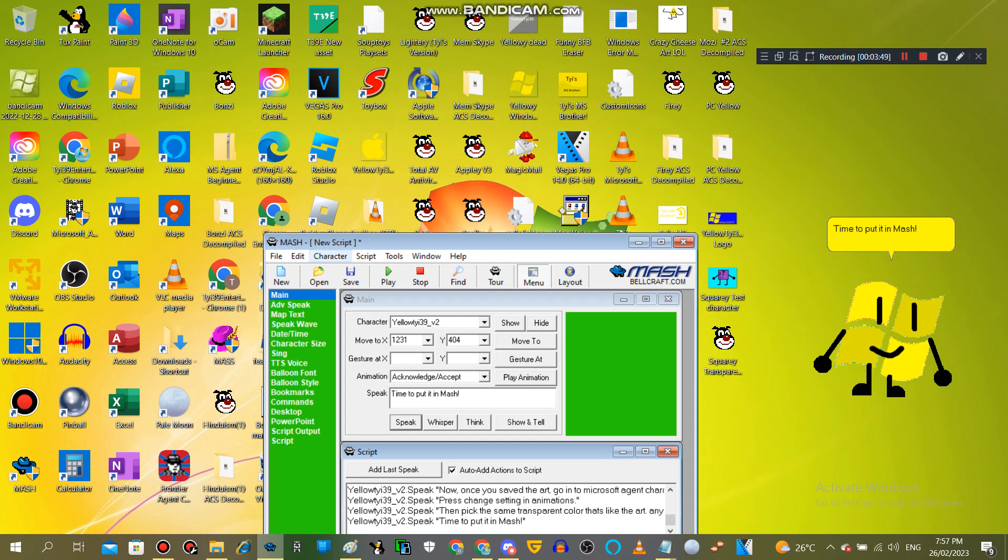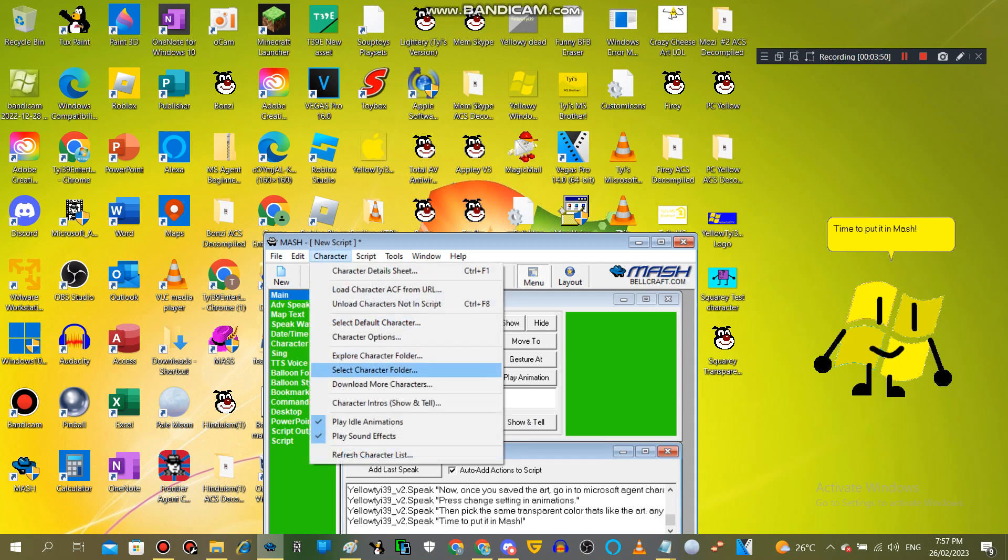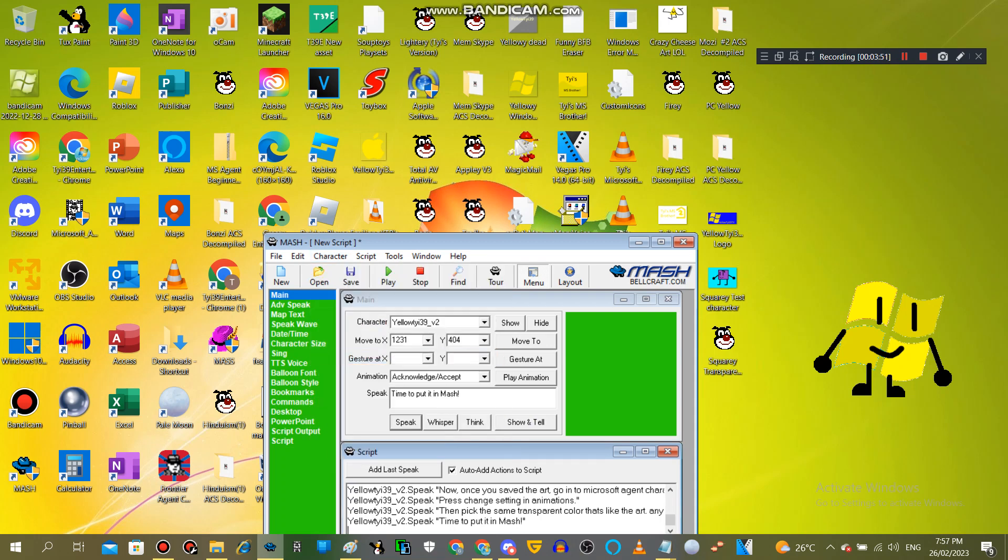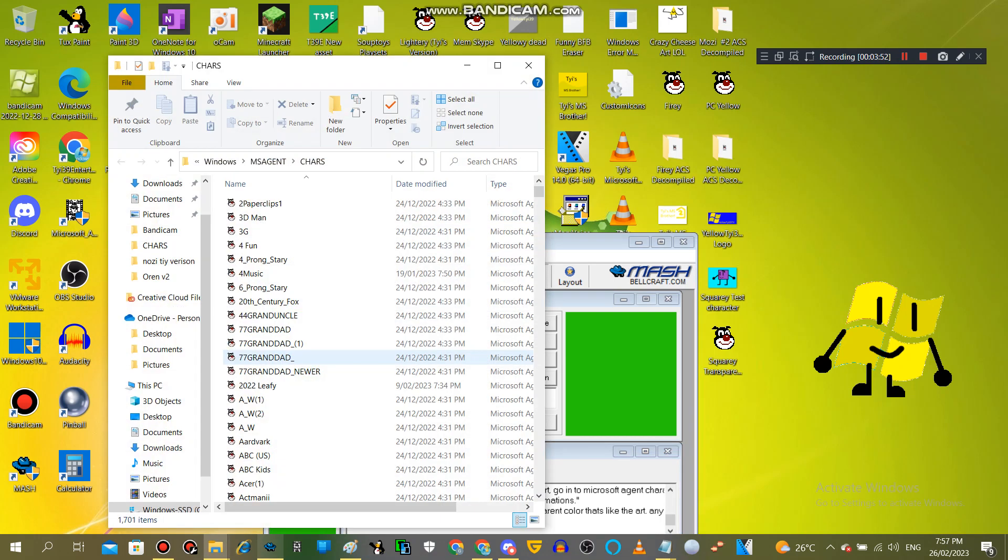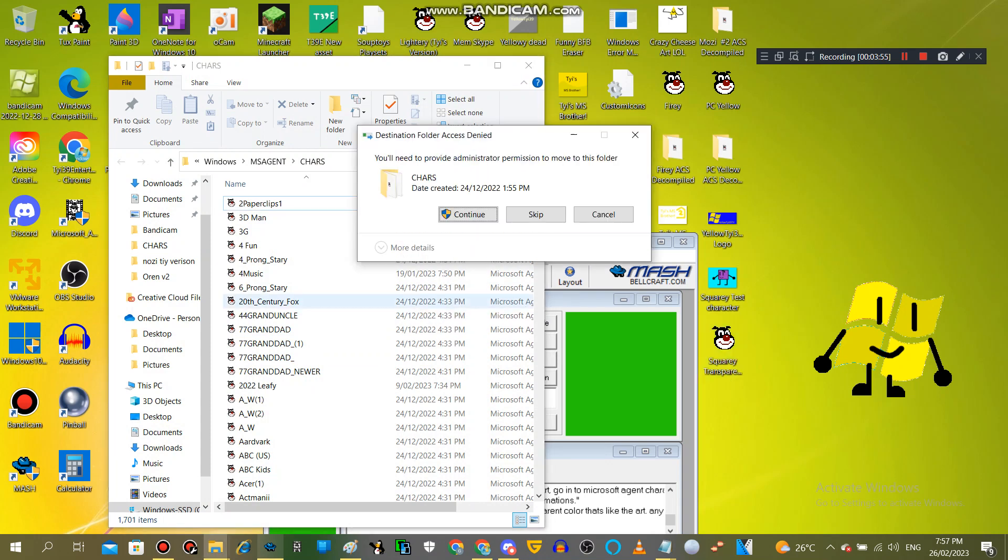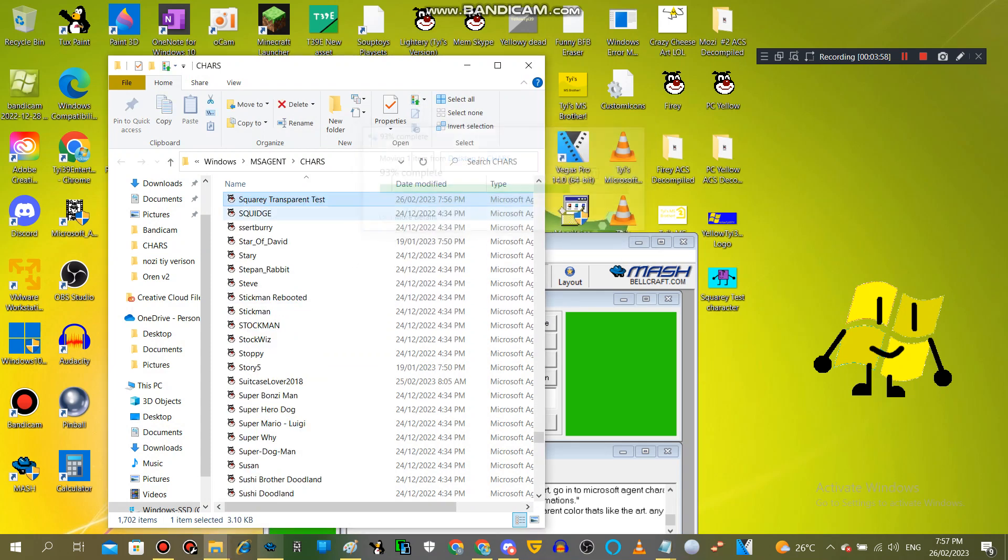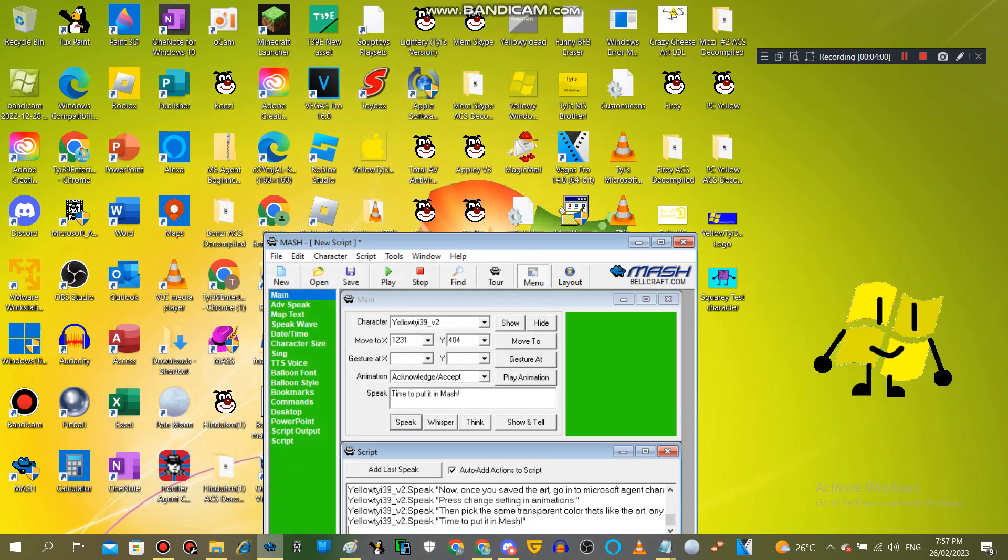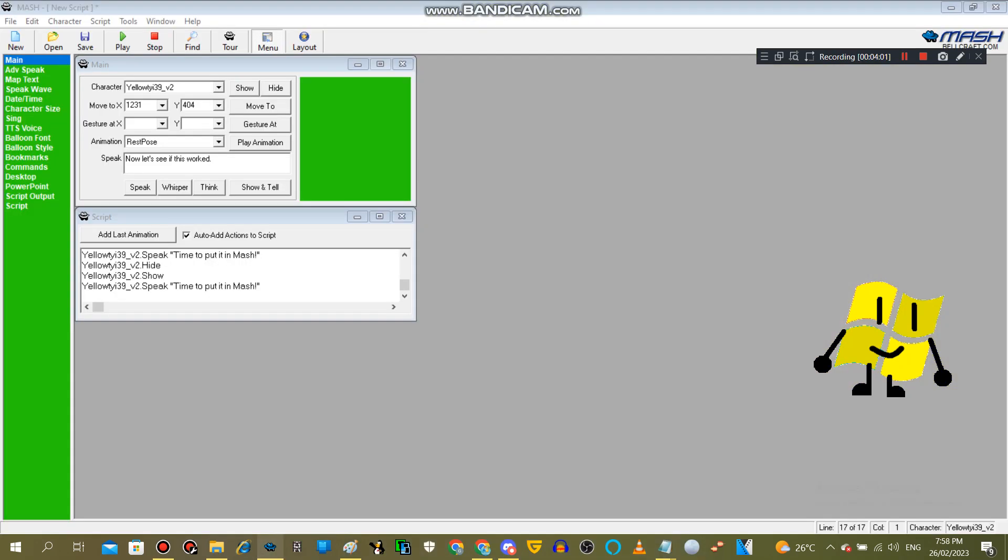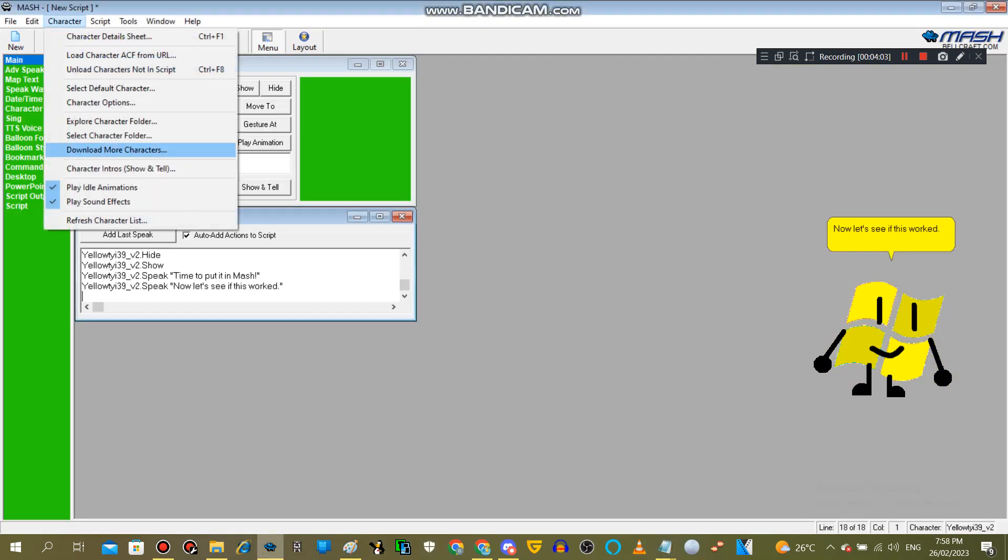Time to plug it in. Now let's see if this worked.